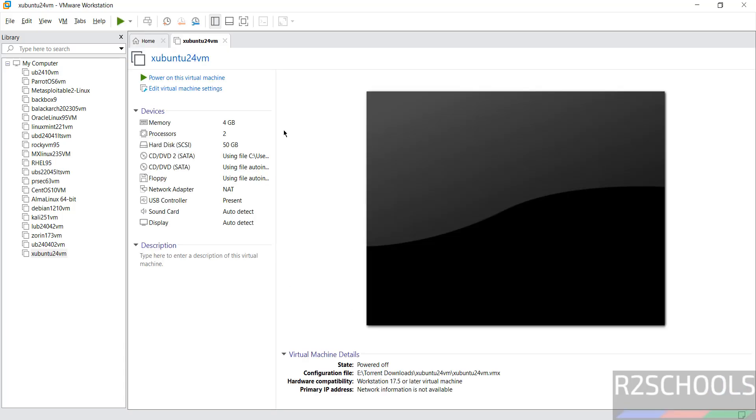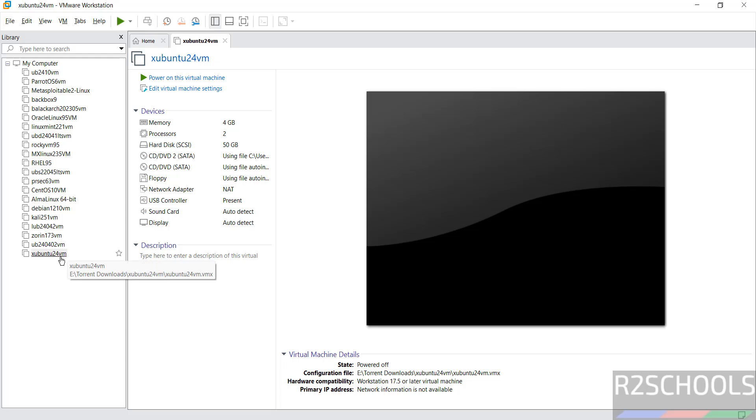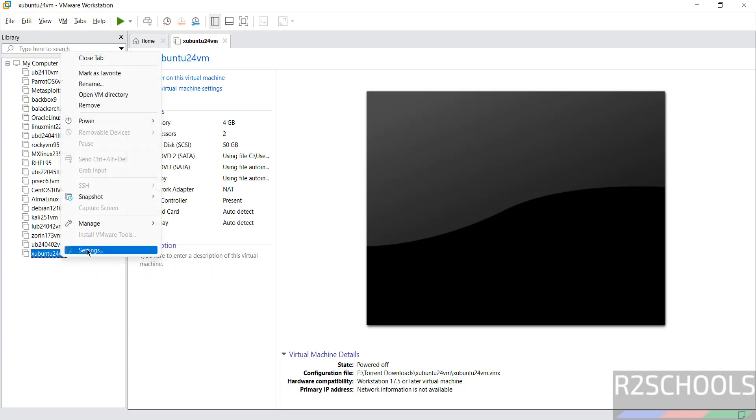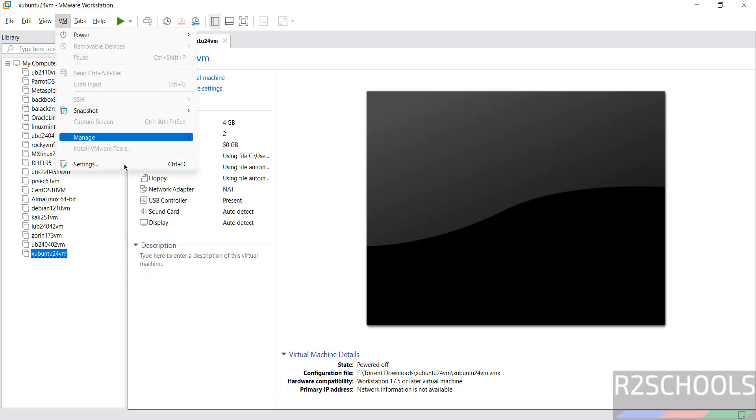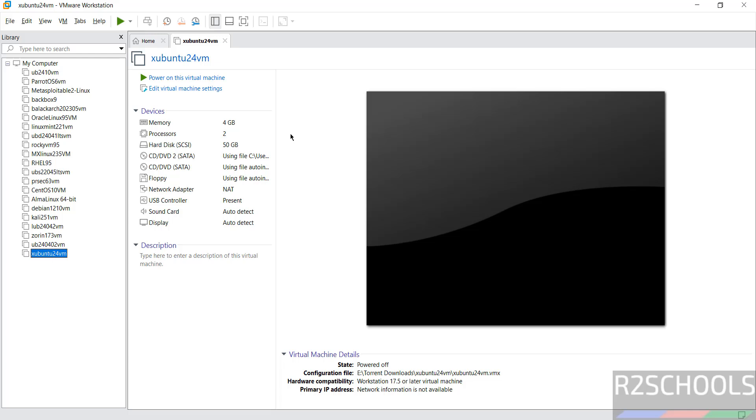Why I asked you to unselect power on this virtual machine? Because still, if you want to edit the settings, you have to click on edit virtual machine settings, or right-click and select settings, or go to VM and select settings. All options are the same. If you are okay with all the settings, now click on power on this virtual machine.